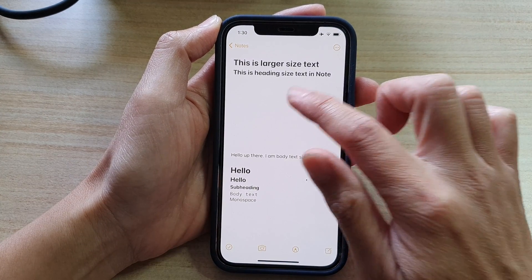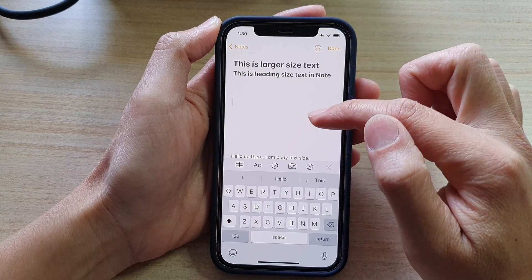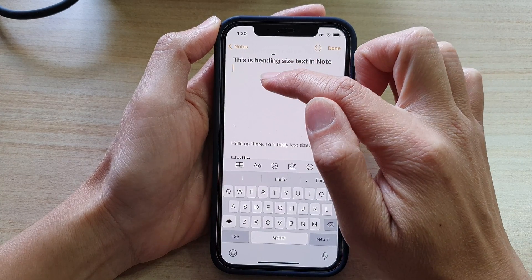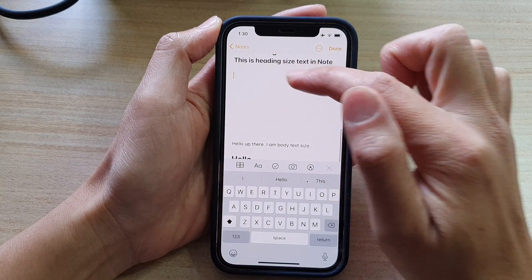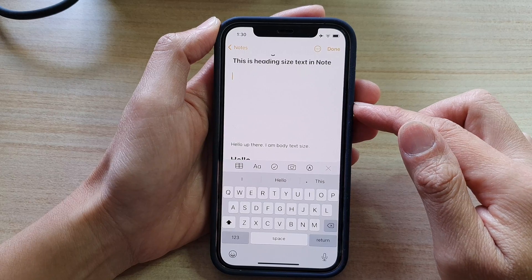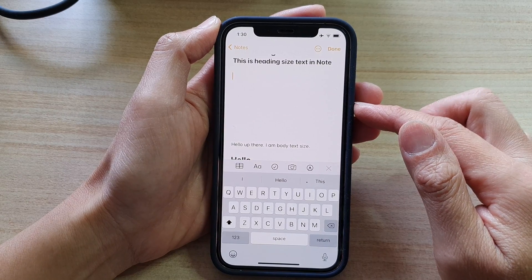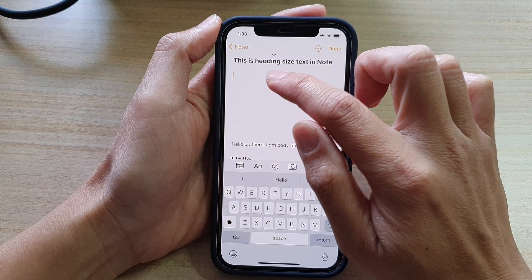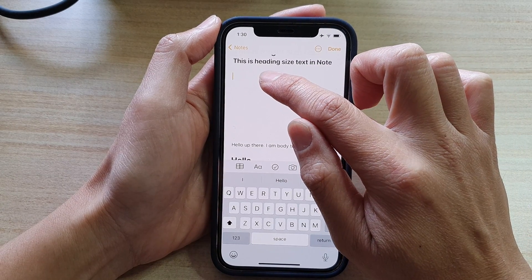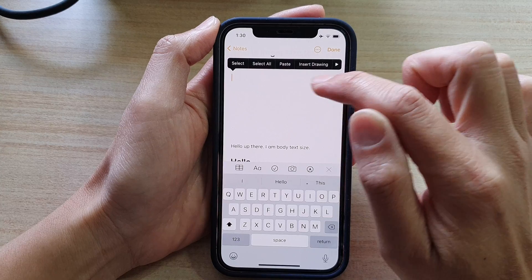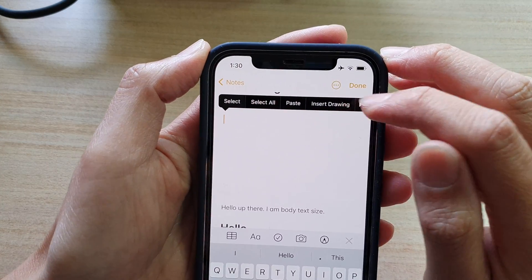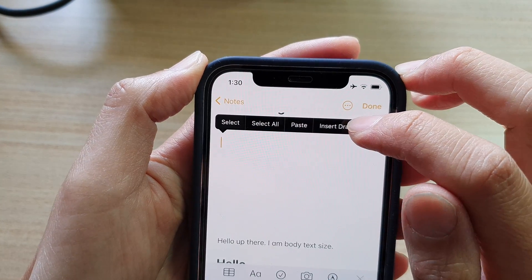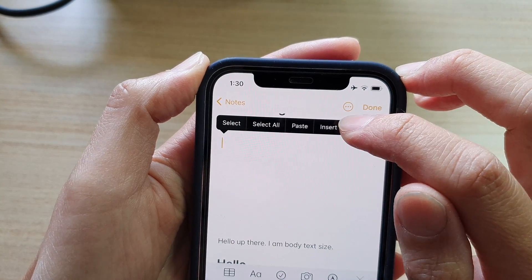And let's say in the middle of the text right here, I would like to insert a hand drawing. So what you can do is simply touch and hold on this text and then tap on 'Insert Drawing' from the pop-up toolbar.